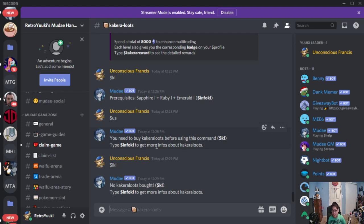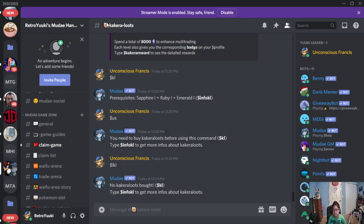Sorry about not being able to show you an example myself when me rolling it. However, that's what you guys can expect from Kakara loots.